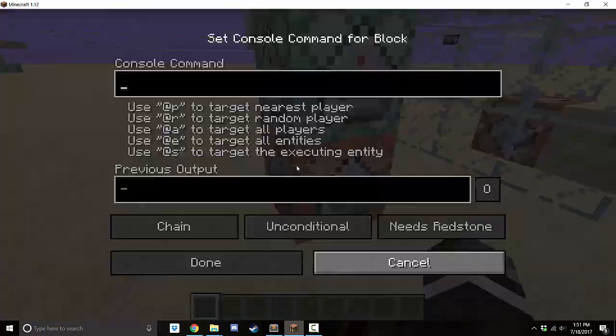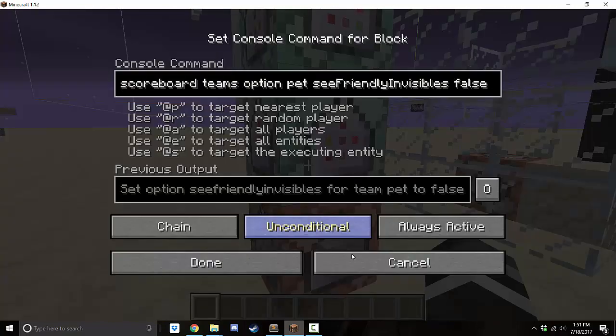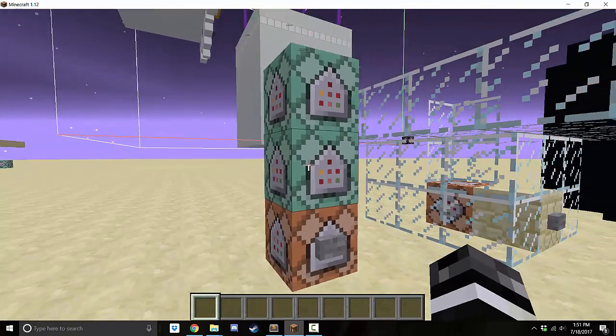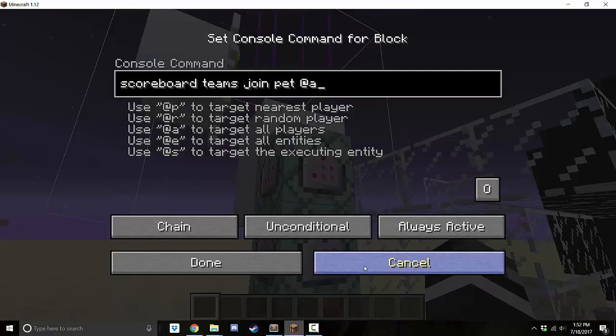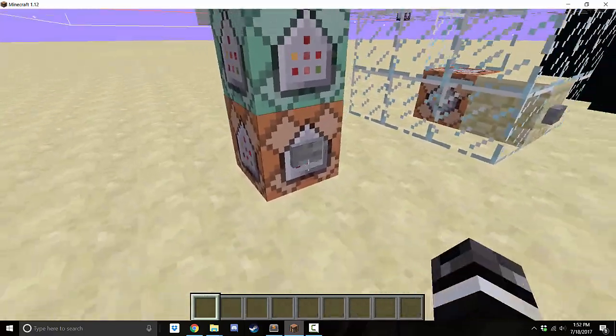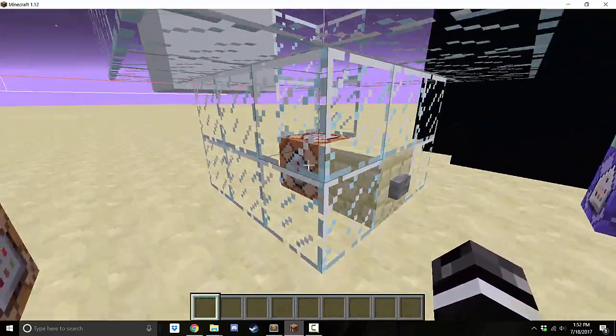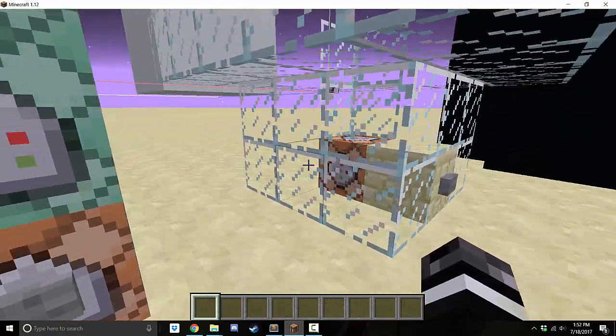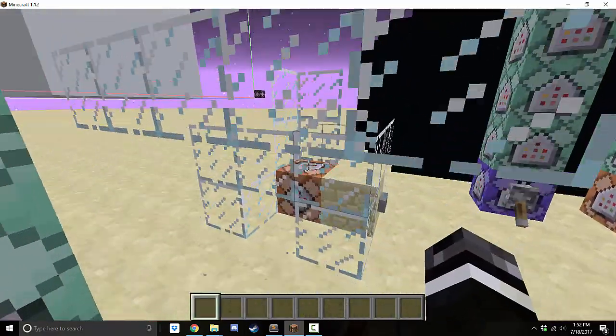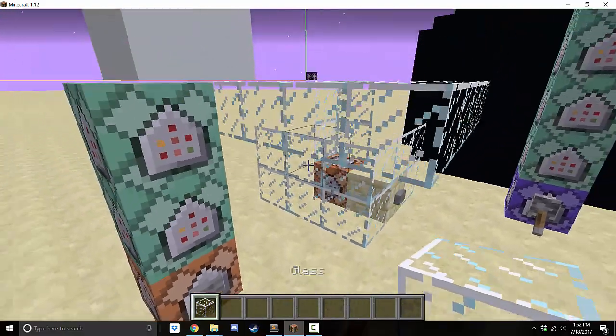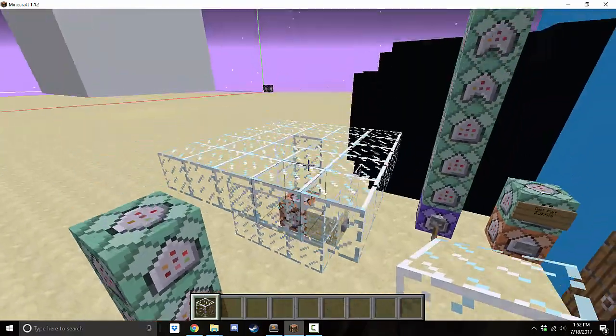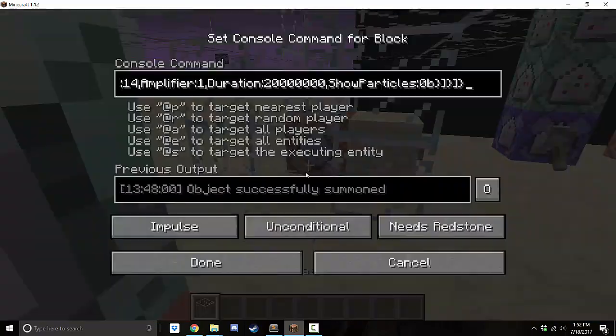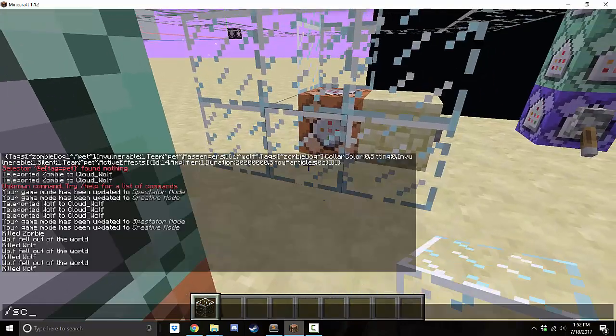Now, another thing you're going to need is you're going to need a team called pet. And the pet team has to have friendly invisibles false. So you don't see friendly entities that are invisible. Basically, if you're on the pet team and the wolf is on the pet team, then you won't be able to see the wolf. Because if they're not on the pet team, then when you tame it, you'll see if you're not on the same team and this isn't set up with sea friendly invisibles false, you'll see the wolf in kind of a invisibility.